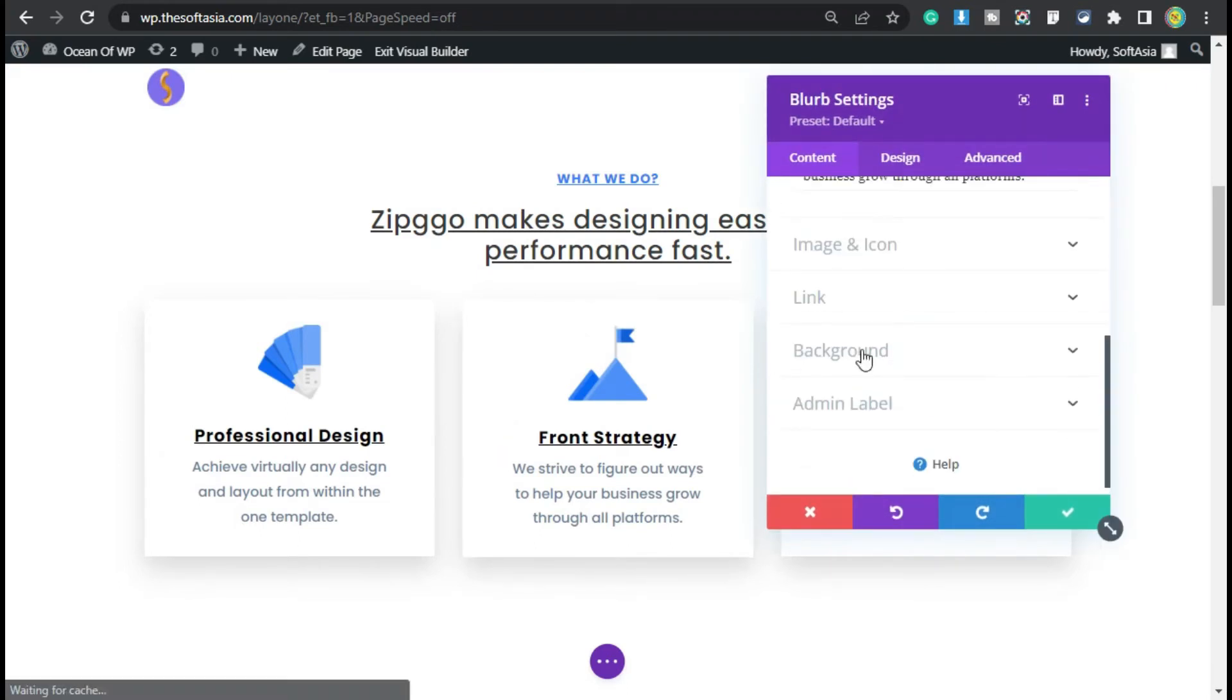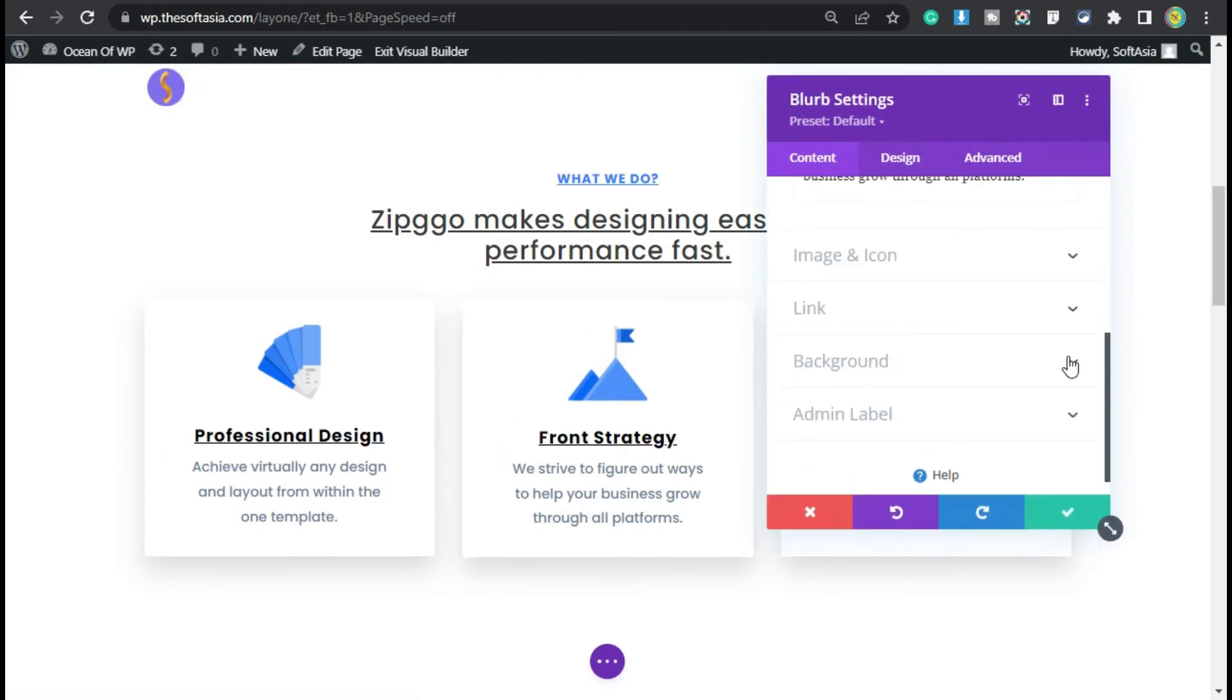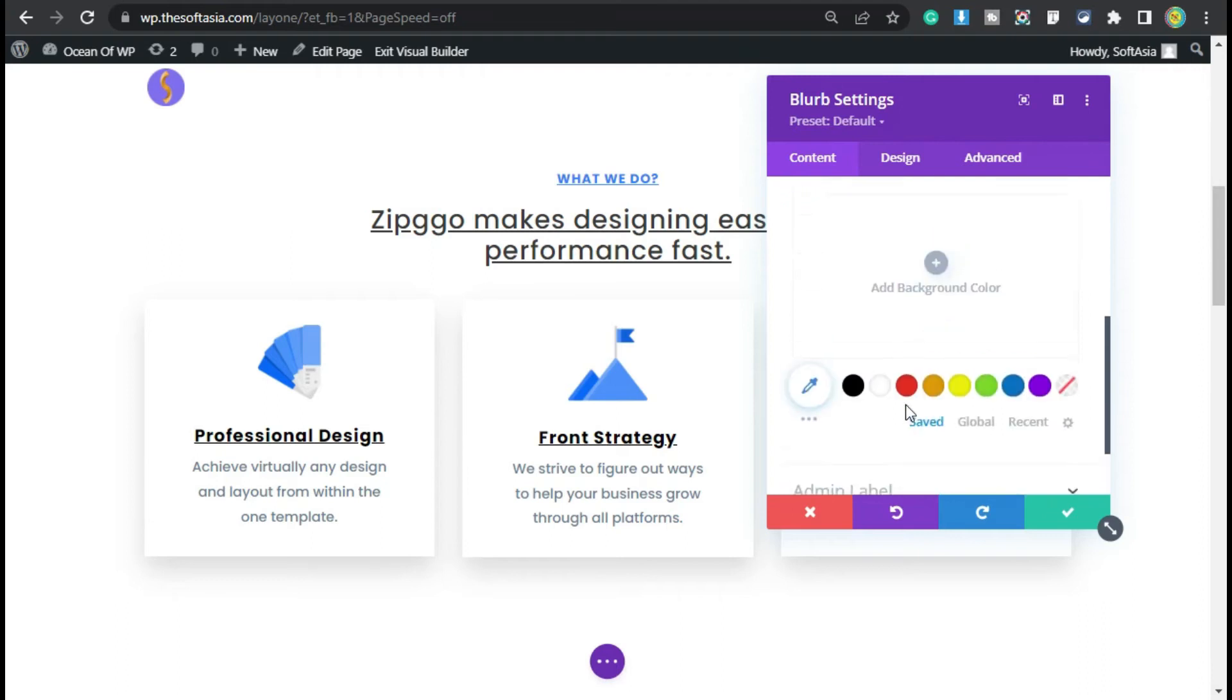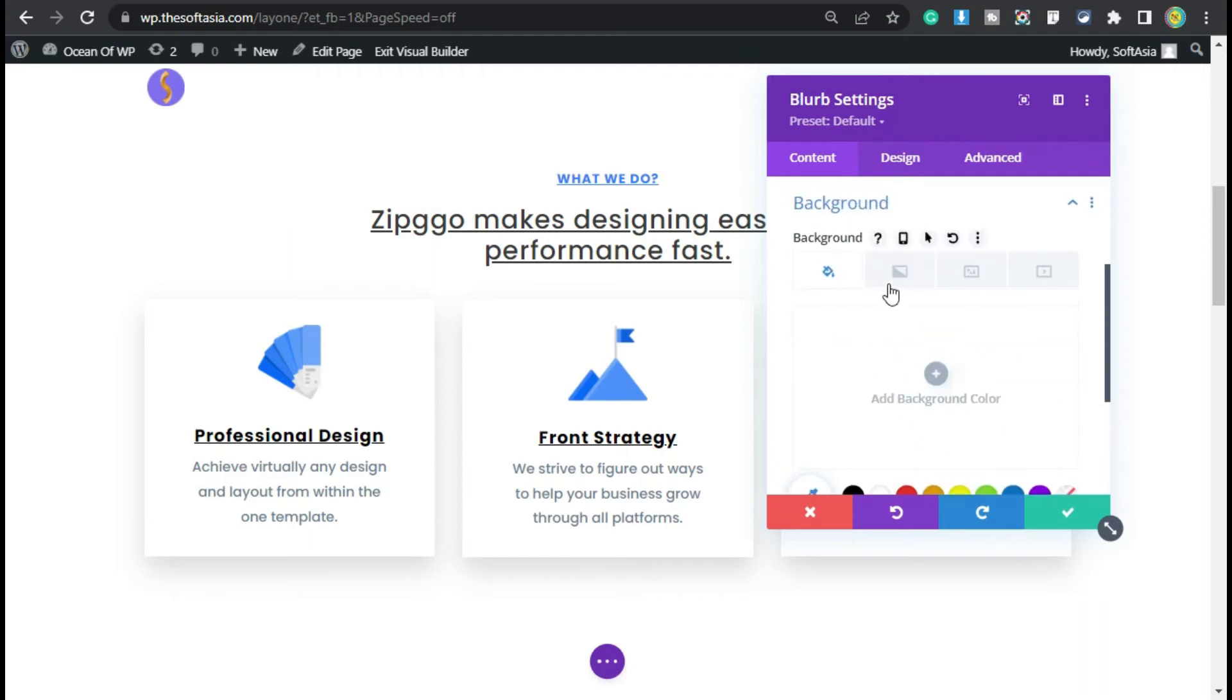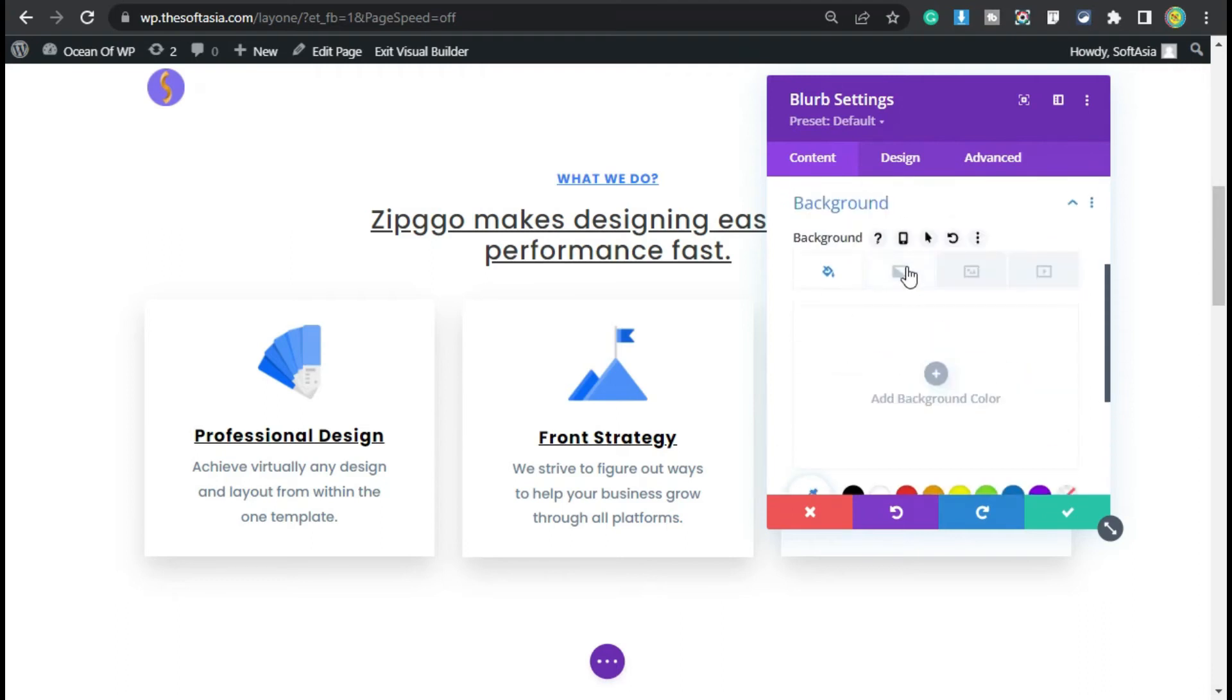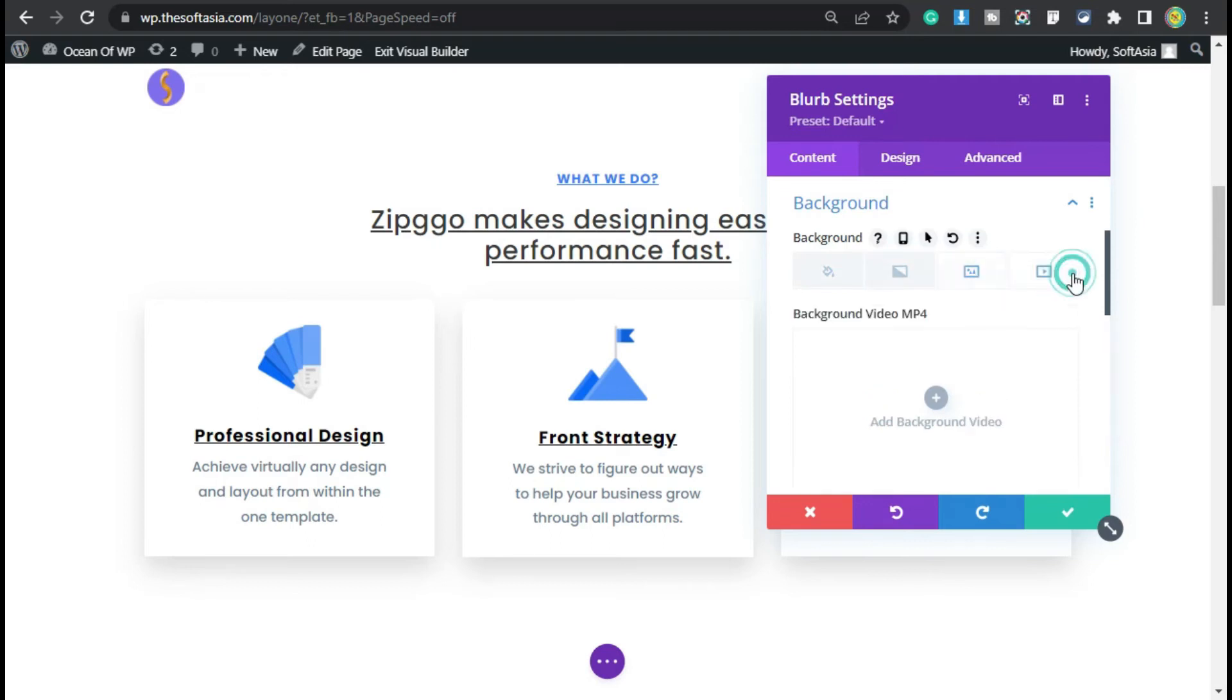Scroll down. Here you can see the Background section. I will click on this arrow button. Now you have multiple choices: you can add a color background, gradient background, an image background, or a video background. I will select an image background.